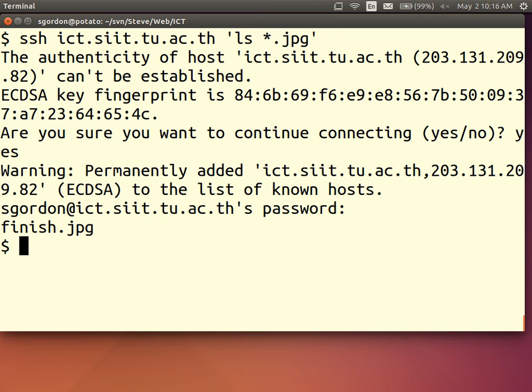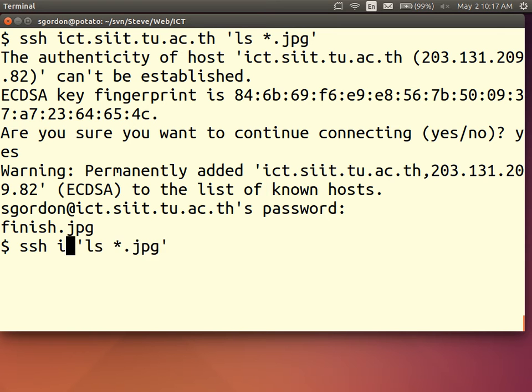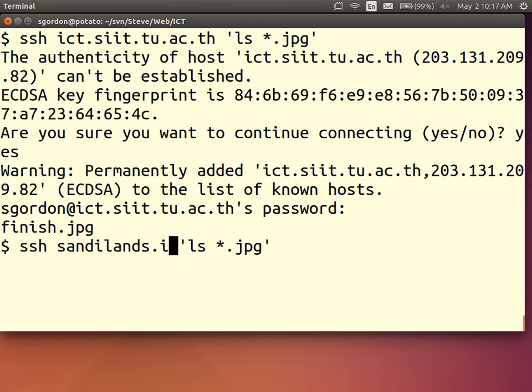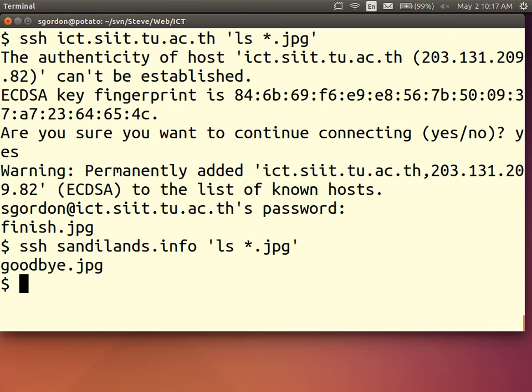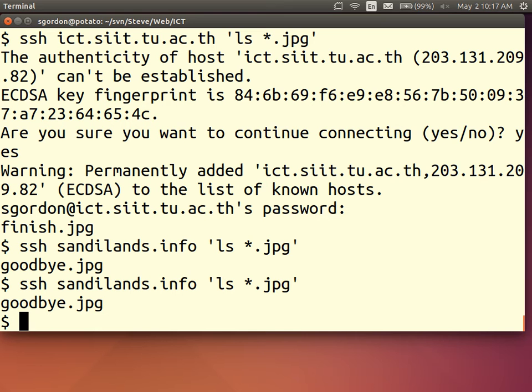That was on ICT. Let's do it on a different server. It's coming. Okay. Password less authentication. Again. No password. I connected to this server and ran a command and I didn't supply a password.